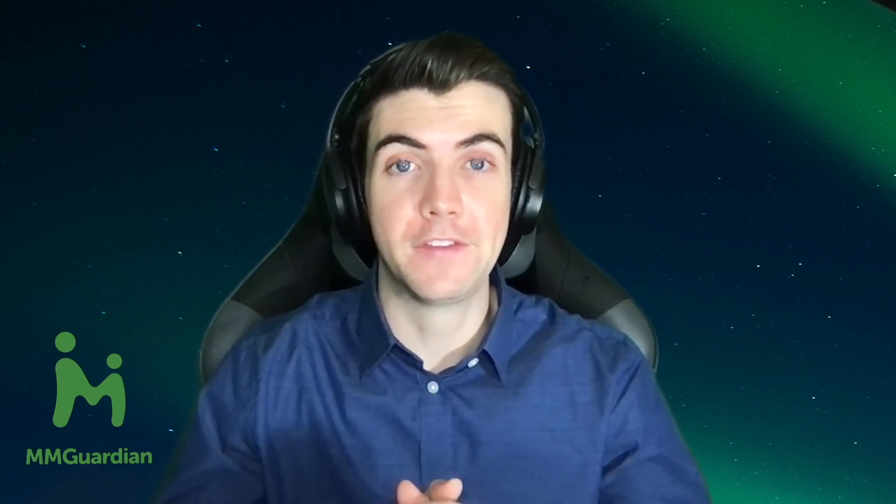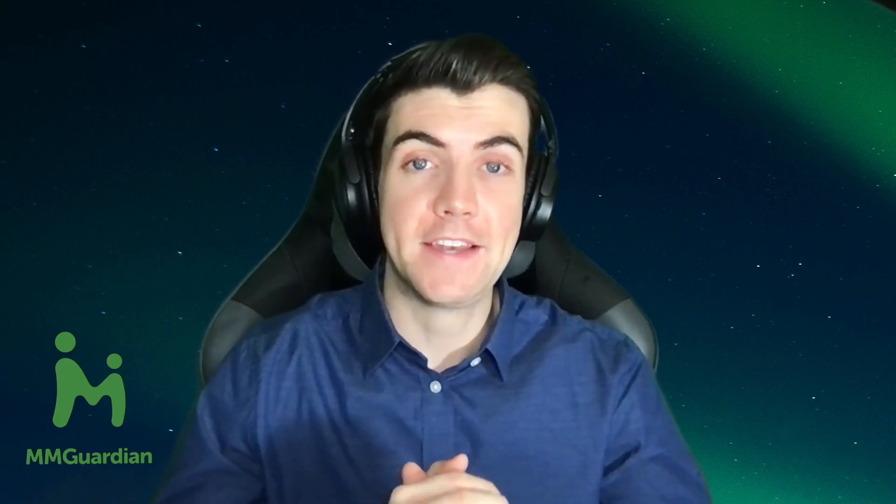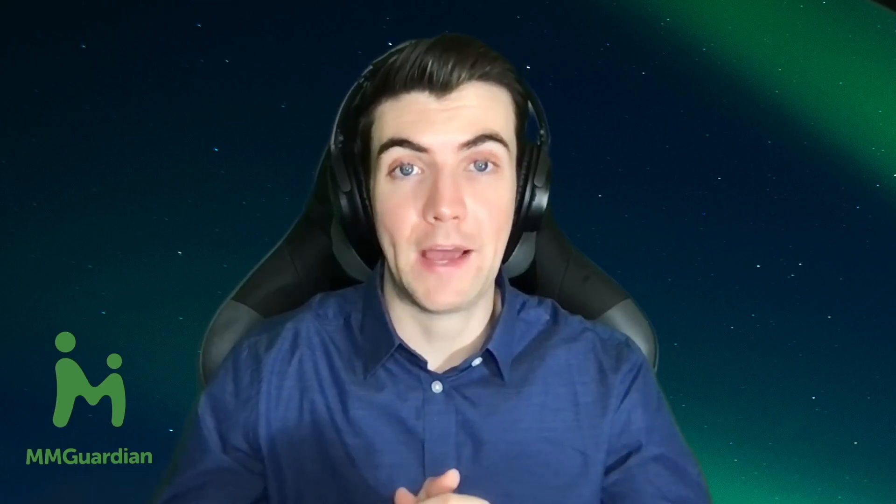And that is all for this video. As always, if you have any questions or require assistance, please reach out to us at support at mmguardian.com and our support team will be more than happy to assist you. Thank you.